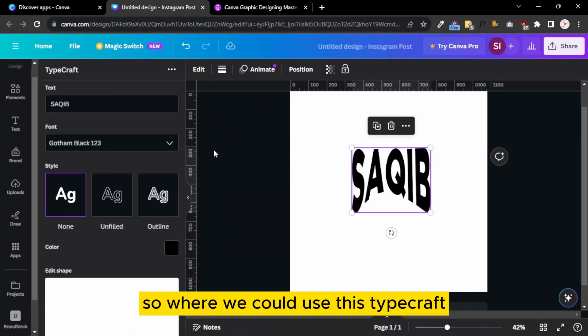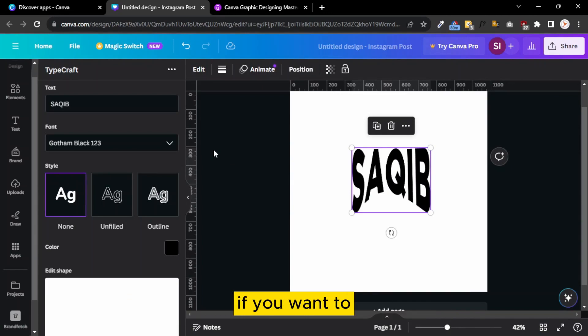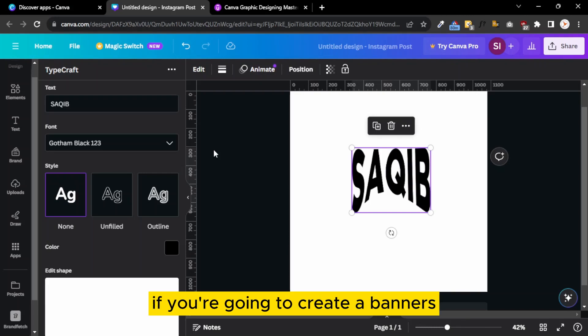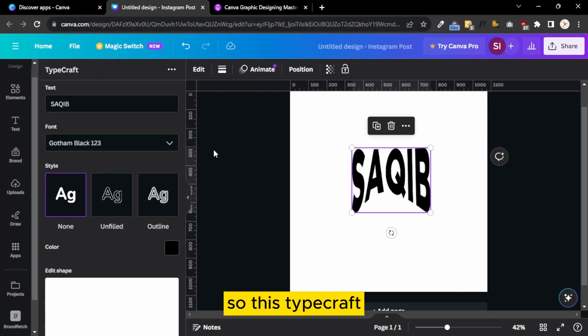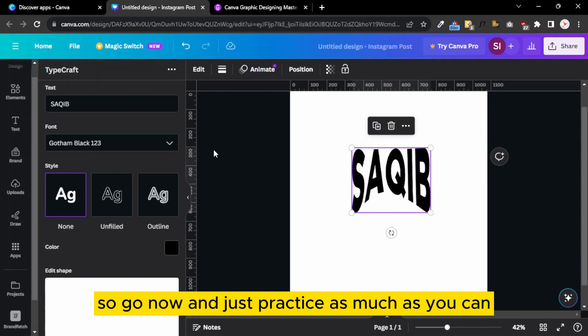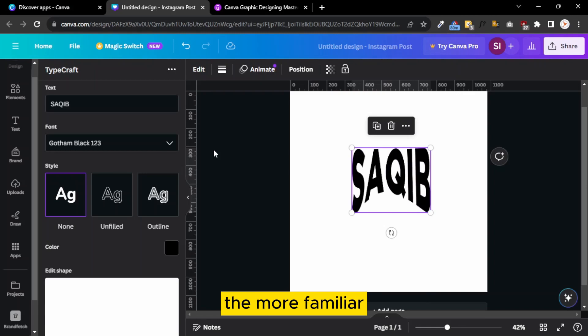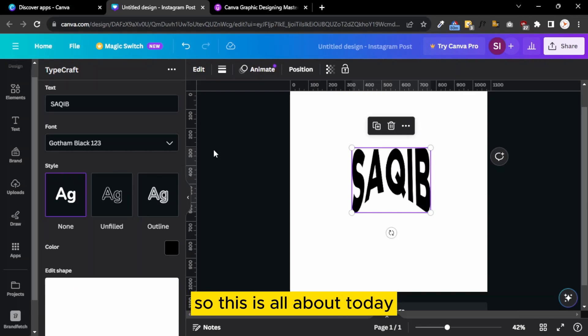Where can we use this TypeCraft? There are many design needs, for example, if you're going to create birthday cards, banners, or posters for branding to fill your branding need, this TypeCraft application will help you a lot. So go now and just practice as much as you can, because the more you practice, the more familiar and expert you will become with the app and Canva.